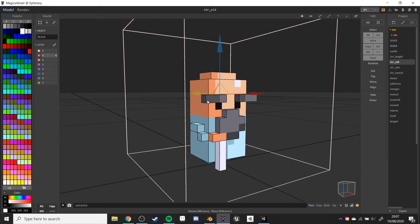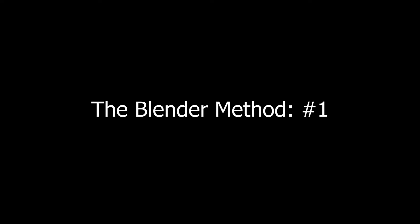Now there are ways to do it in MagicaVoxel, but I'll be honest with you I don't know them, so I thought I'll just show you the other ways to do them. So you want to export your project. You can export it wherever you want. I'm going to just do it on my desktop and we'll go into Blender with it.